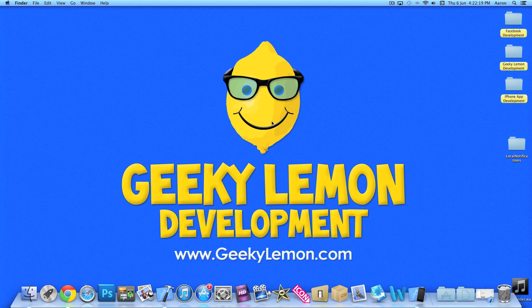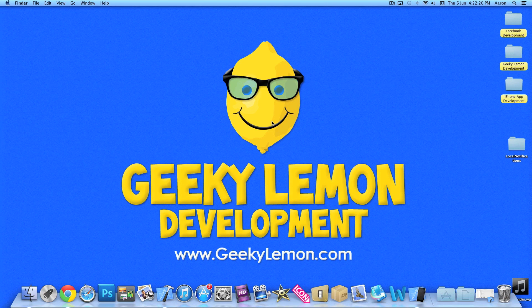Hey guys, this is Aaron from Geeky Lemon Development. Welcome to our Xcode tutorials. In this tutorial I'll be showing you how to add local notifications into your apps.